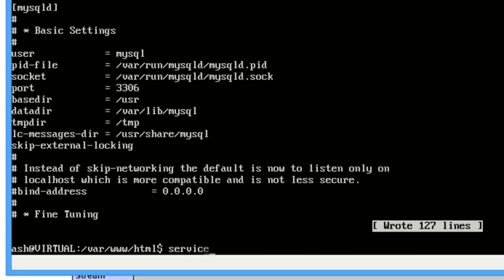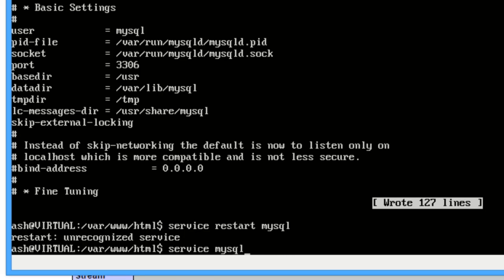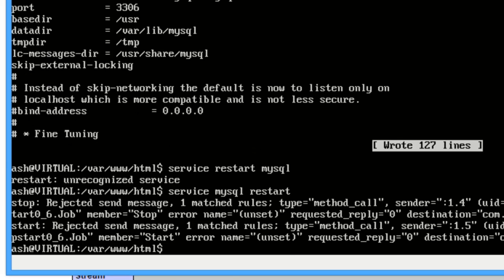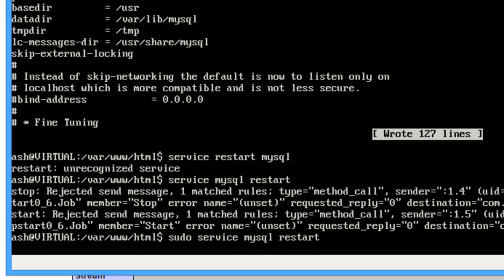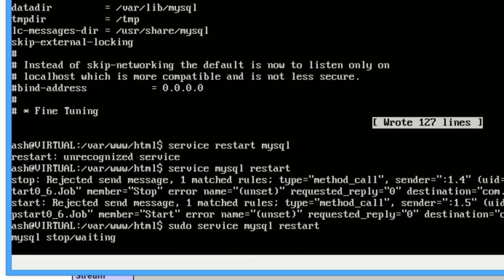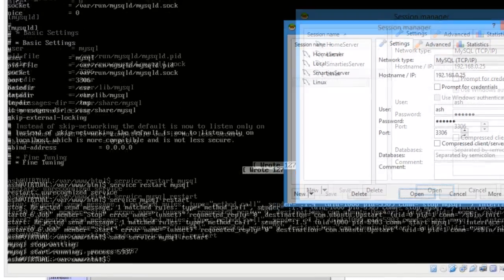And then you'll need to do service restart mysql. And that's unrecognized because you've done it all the wrong way round. Service mysql restart. What's going on? Sudo. Okay, a little bit slow this morning. Right.